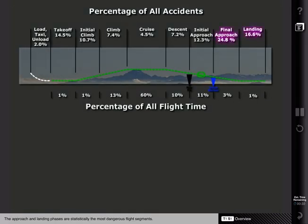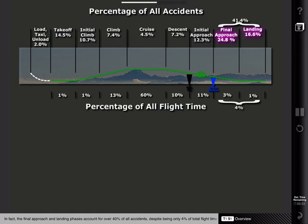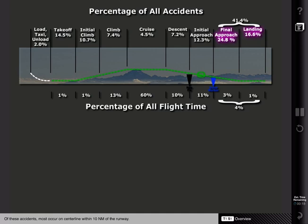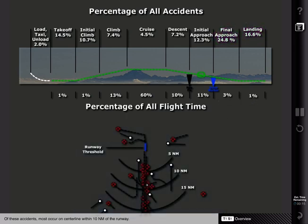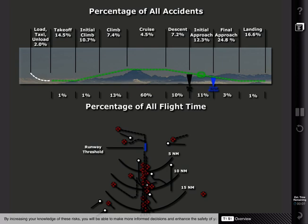The approach and landing phases are statistically the most dangerous flight segments. The final approach and landing phases account for over 40% of all accidents, despite being only 4% of total flight time. Of these accidents, most occur on centerline within 10 nautical miles of the runway. The purpose of this section is to present the risks and factors that account for these accidents. By increasing your knowledge of these risks, you will be able to make more informed decisions and enhance the safety of your flight.